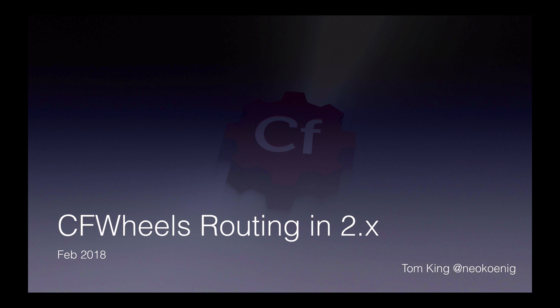Obviously, we didn't decide to change the routing system just to give you extra work. There are great benefits for this new routing system, which I hope to go through, but it does require learning a few new concepts.